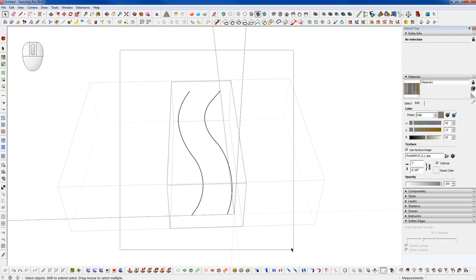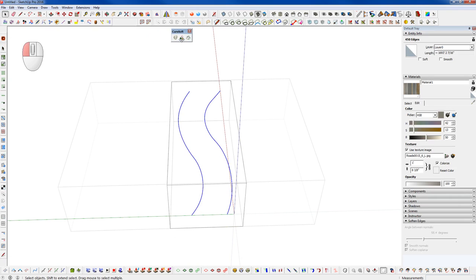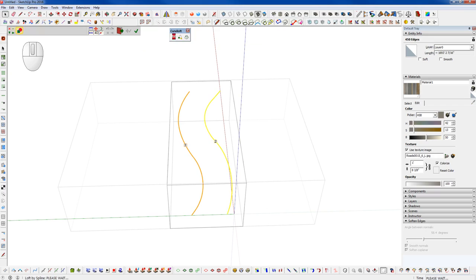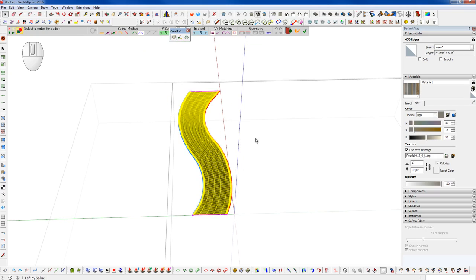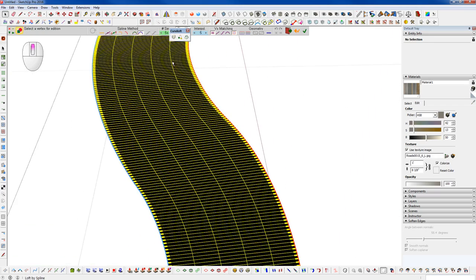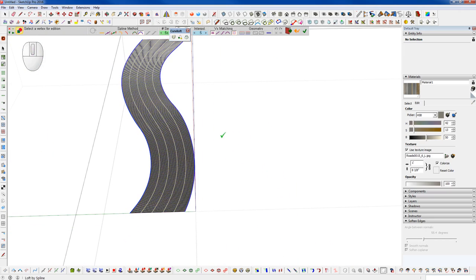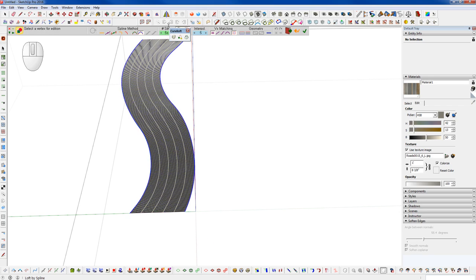So what we want to do is just select both sets of edges now. We're going to run the plugin called Curvy Loft from Fredo6 as well. We're going to use this first option here to create loft junctions between spline curves. What that's going to do is go through and stitch this together in a way that creates a really nice clean quad mesh, which will allow us to lay down our road texture. So we'll accept this at the default settings.